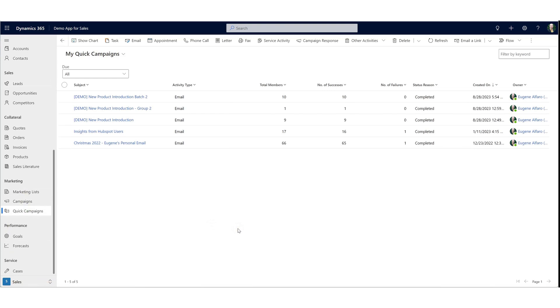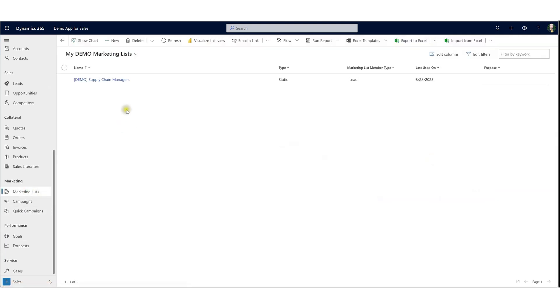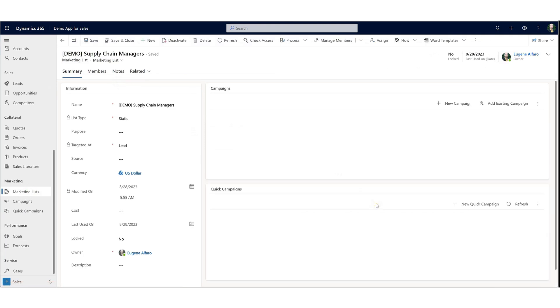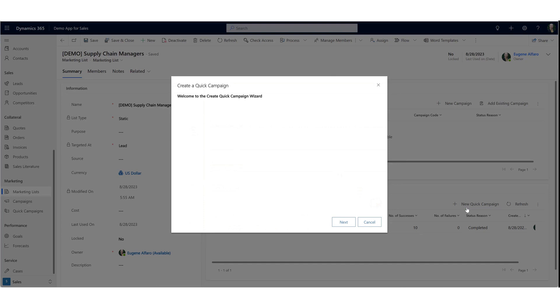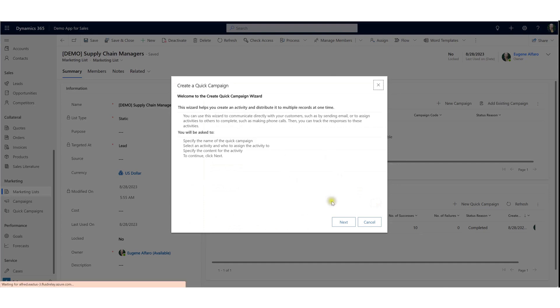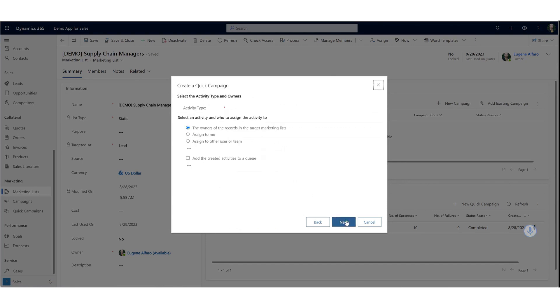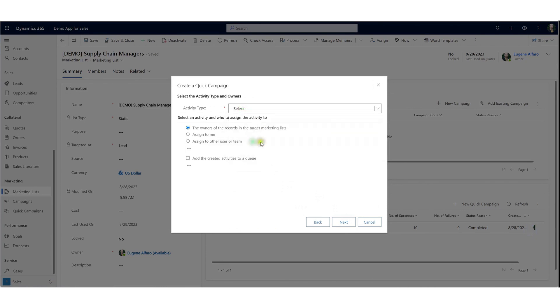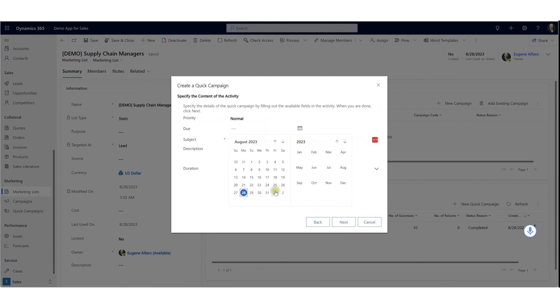Campaigns can be emails. They can be phone call blasts as well. If we want, we can take the same marketing list and run a phone call blast campaign. Let's do a new campaign. In this case, we want an activity type of a phone call. It will be assigned to whoever is assigned to that lead. We can assign that these phone calls be completed by the end of the week.